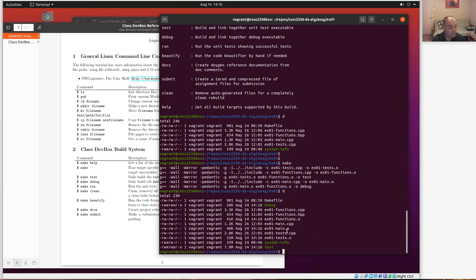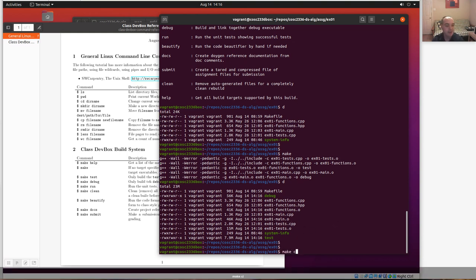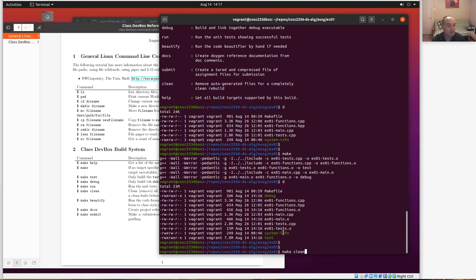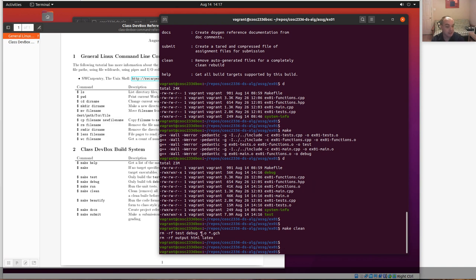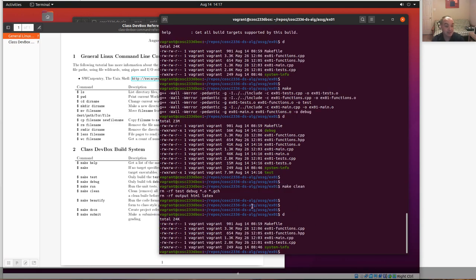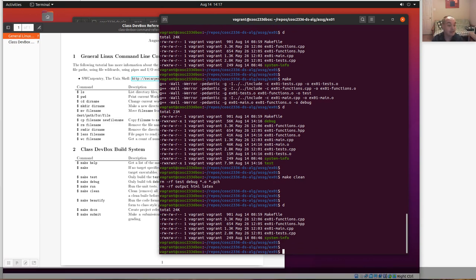If you want to get your project back to a clean state, run 'make clean'. This deletes anything that can be remade from source files — it won't delete your source files, but it will delete the .o object files and the test and debug executables. It runs an 'rm' command to remove test, debug, and all .o files. Now if you look, you're back to just the source files.